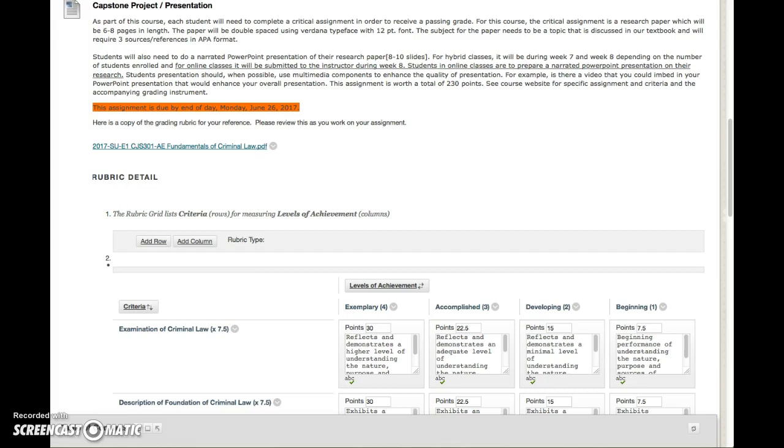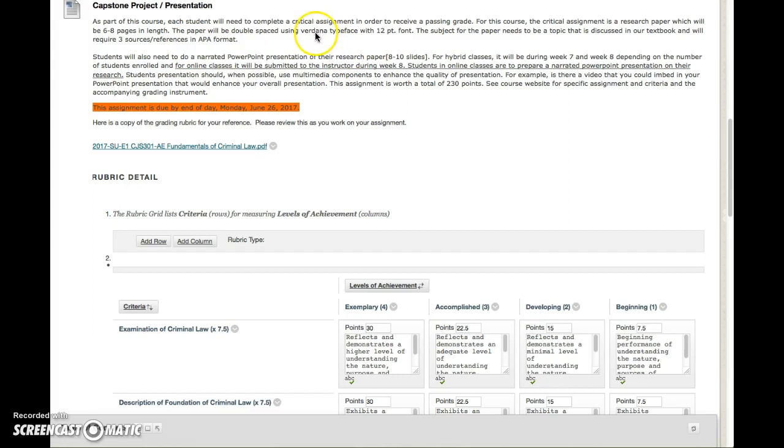So just as a summary and highlight of our project, the length of the paper has to be six to eight pages using Verdana typeface, which is actually a little bit larger and cleaner and will spread out your page numbers pretty well, and has to be 12-point font.